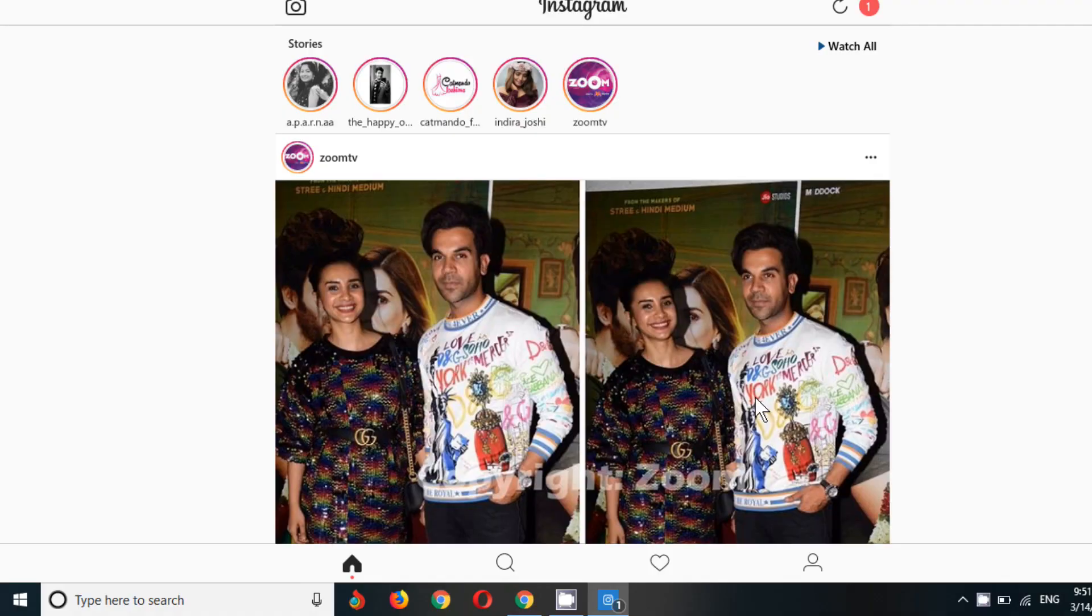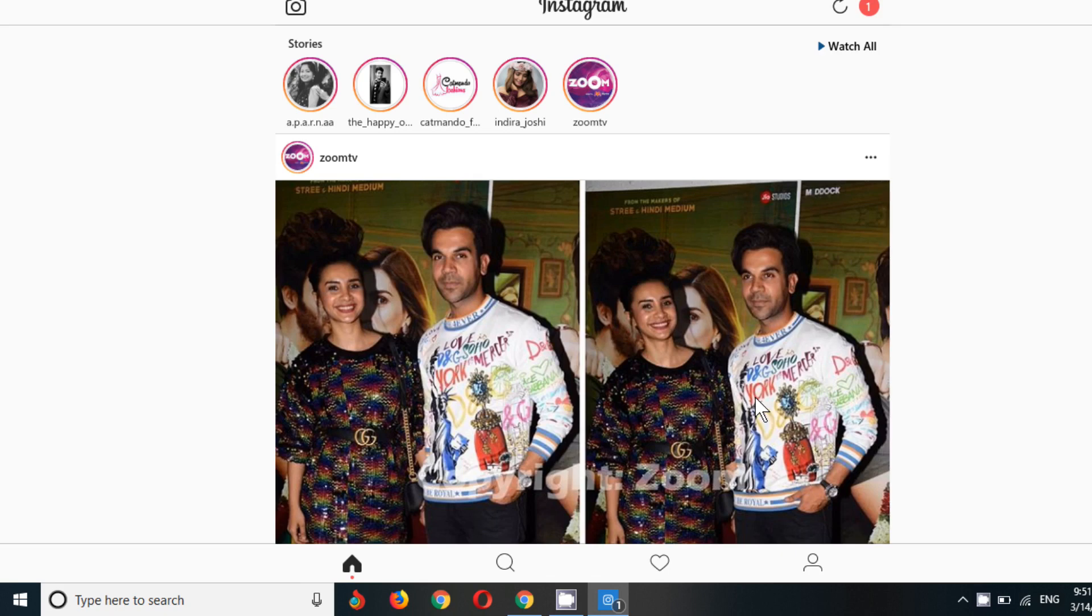Hello guys, welcome to our channel. Thank you so much for watching our videos. Today I'm here to talk about how you can delete your Instagram post. Before that, I would like to request you guys to please like, subscribe, and share my channel and turn on the notification for further and new videos. So guys, let's begin.